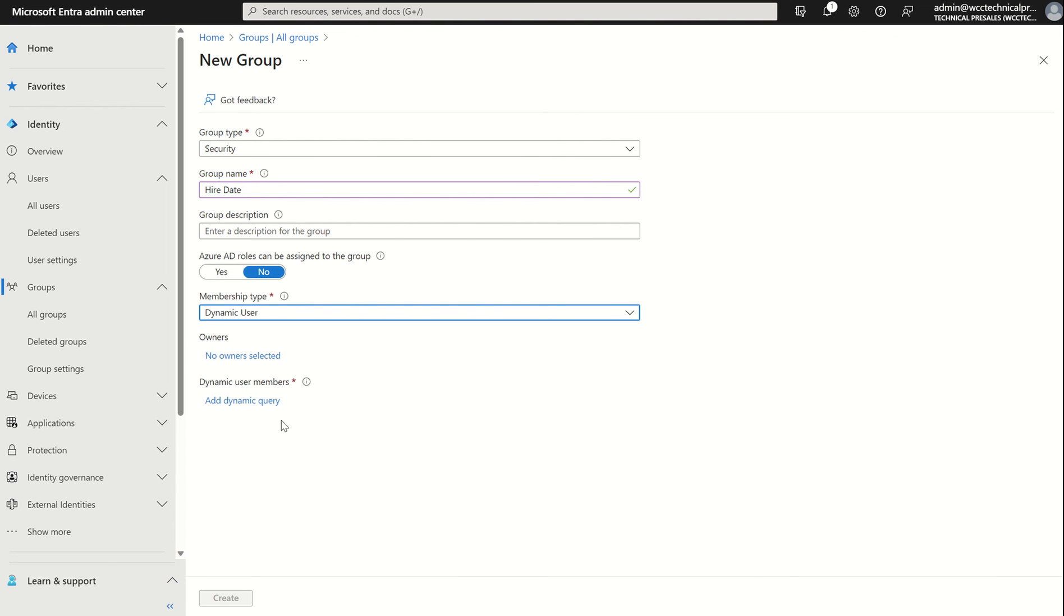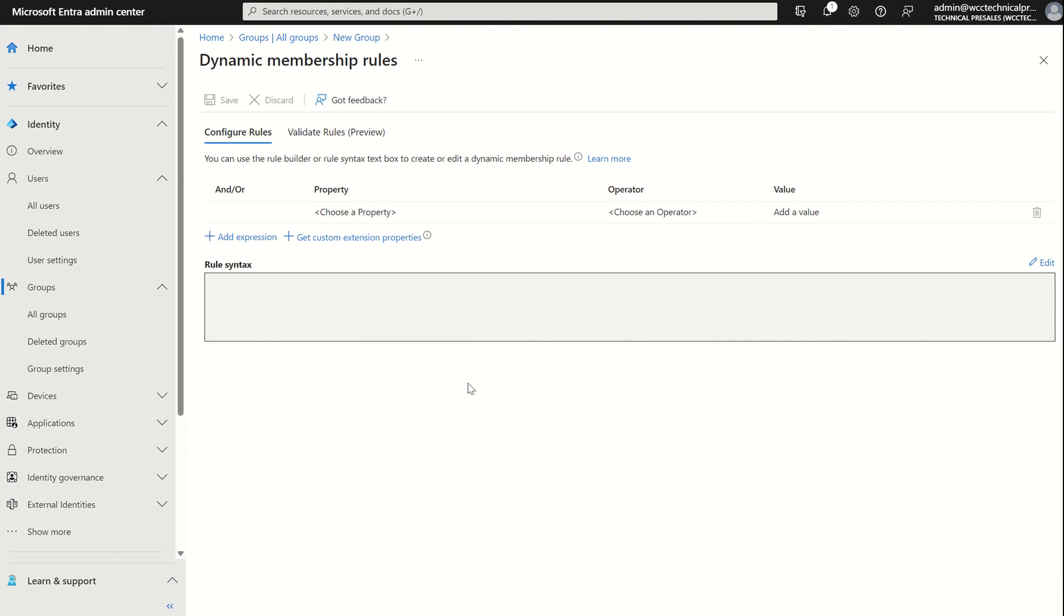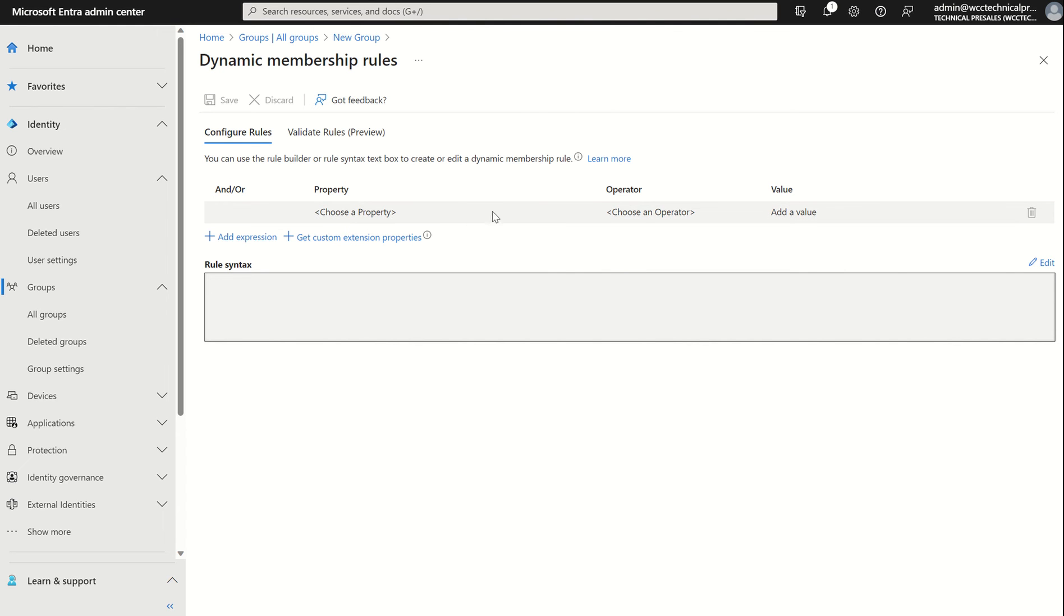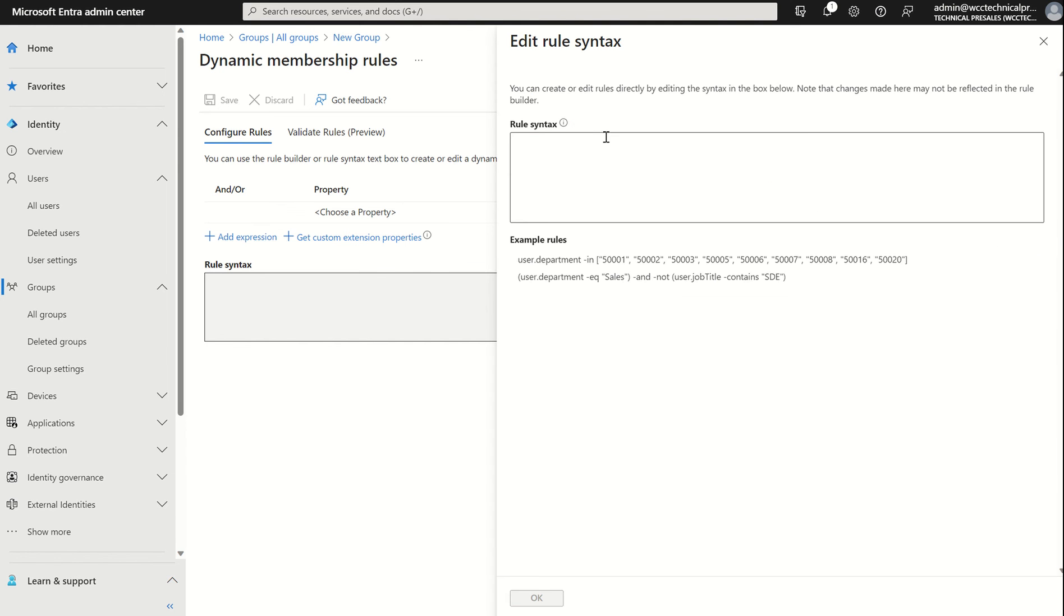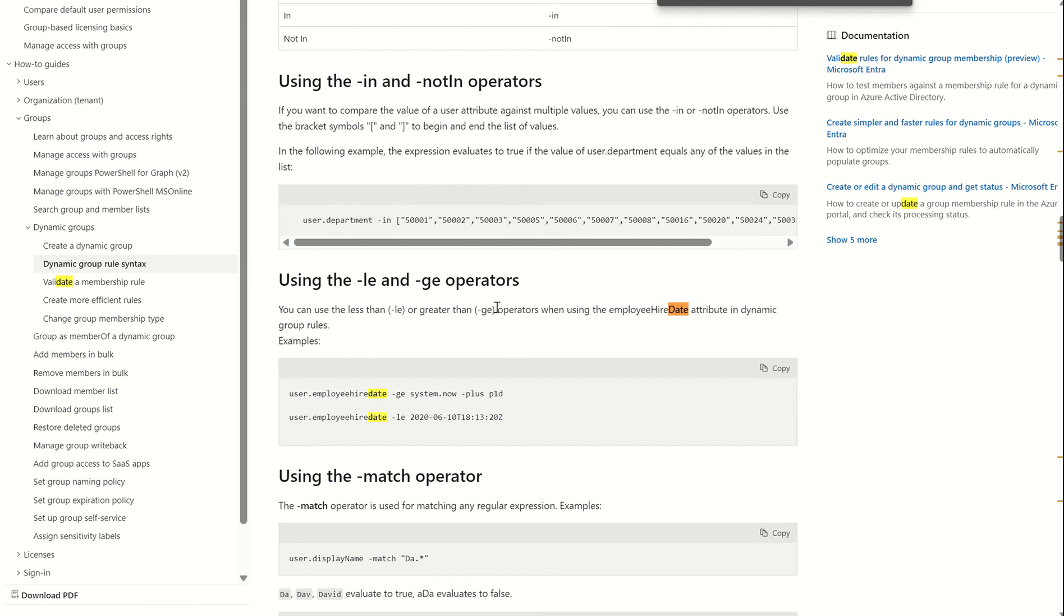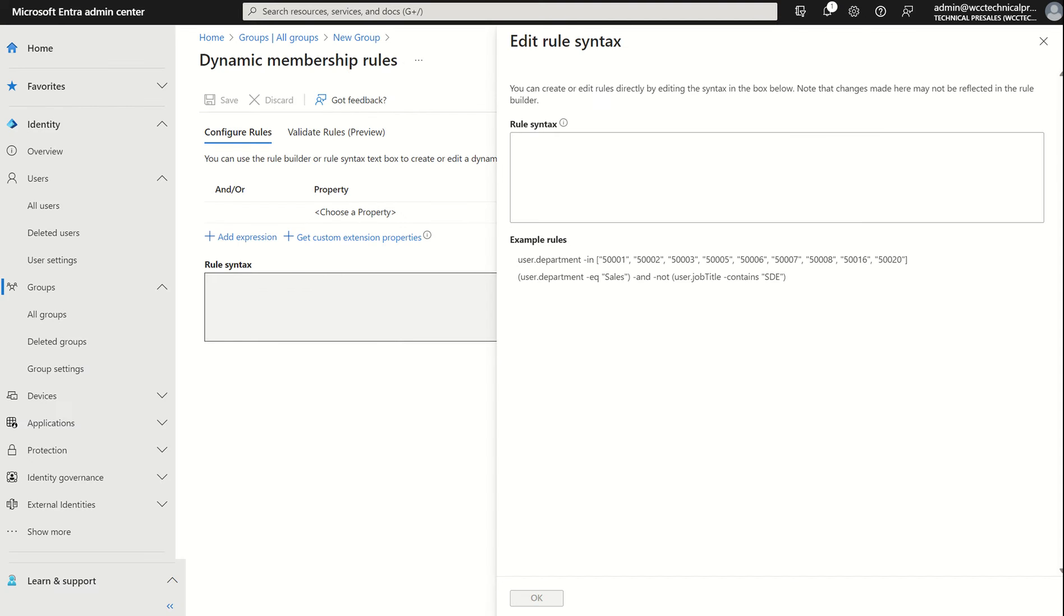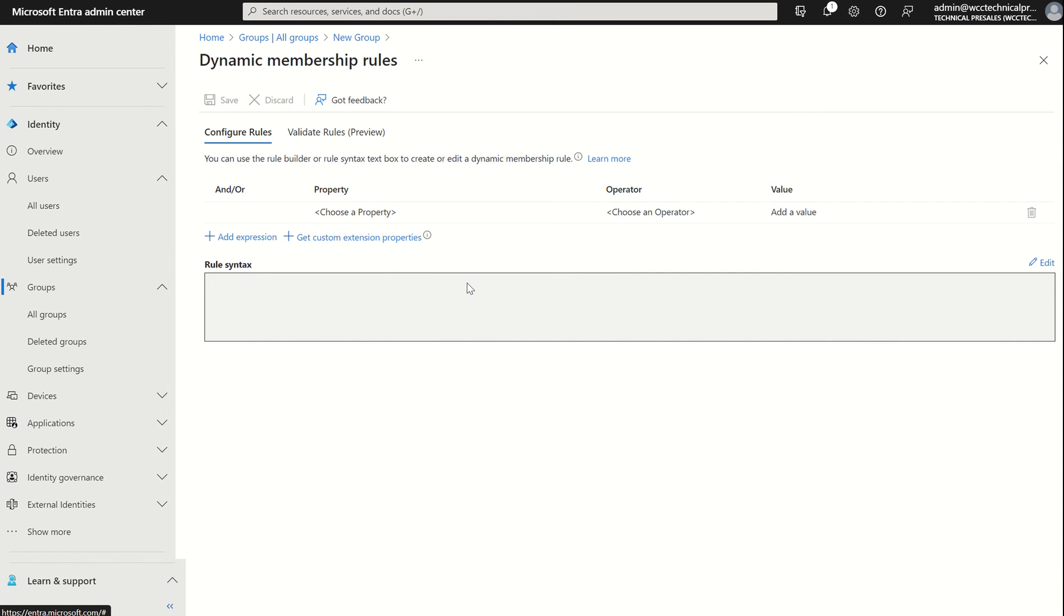This will then allow us to create the membership role. I'm going to select add dynamic query. I've got an option to configure my rules and validate my rules. I can add an additional expression. We're just going to customize the existing expression they provide us. I can customize the rule syntax myself. However, this does require further technical expertise to remember the syntax, which are propagated in this Microsoft doc itself. I'm just going to use the templated expression they provide us.